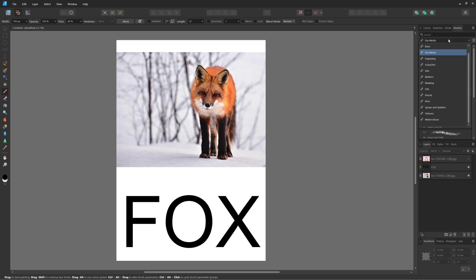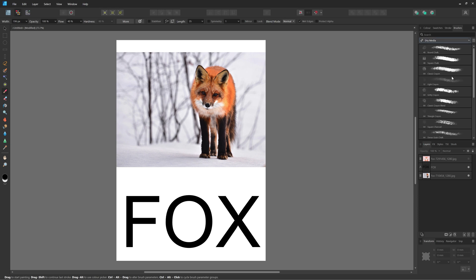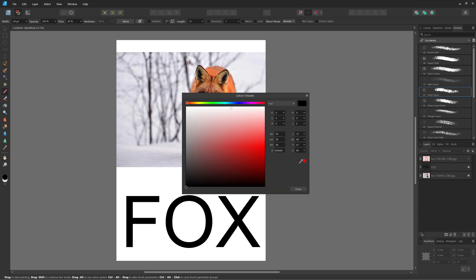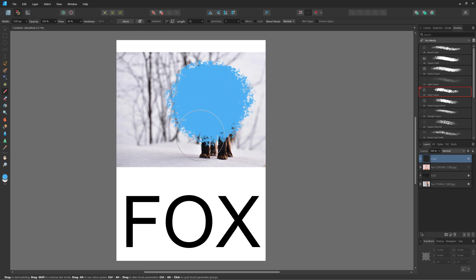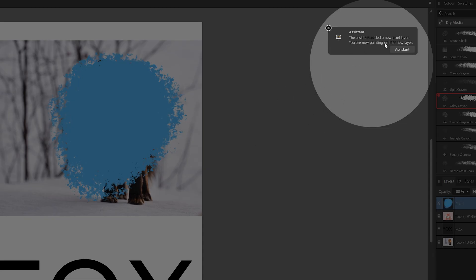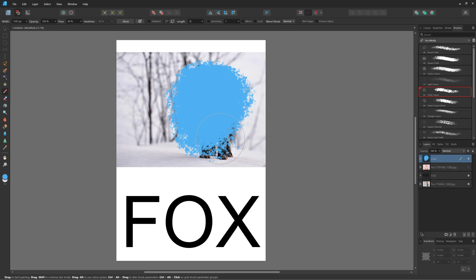There are lots of brushes you can choose from — dry media, engraving, inks and all those. I'm going to take a dry media brush. You can do this with either color you like. I'm going to change the color of my brush by double-clicking here and then making it blue — just to show you. I'm going to increase my brush size by holding or clicking the right bracket. Because we're painting without selecting a layer, we add a new pixel layer. So we're now painting on top of a new pixel layer, and this pixel layer can be used as a mask.